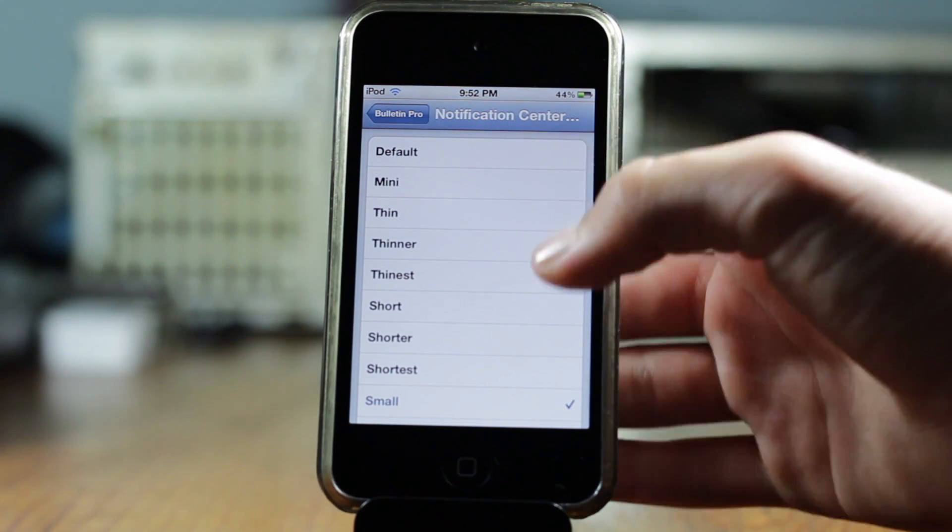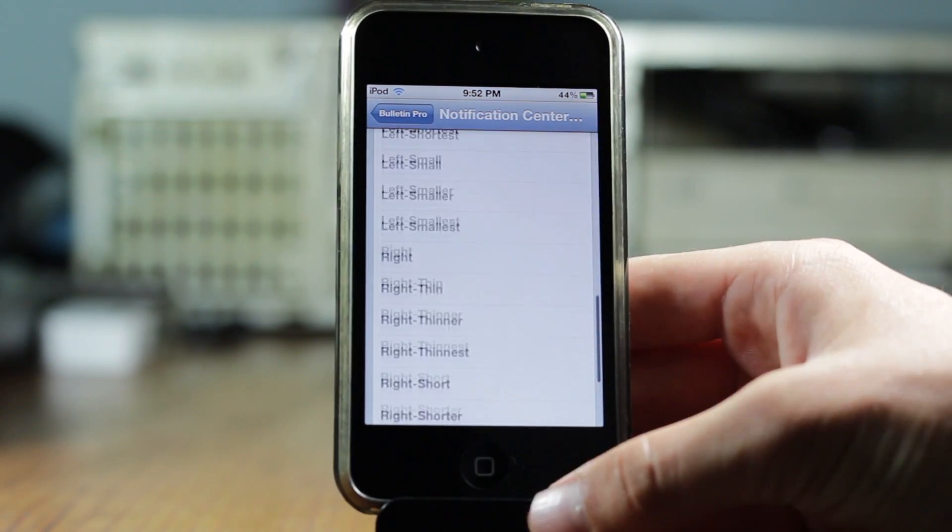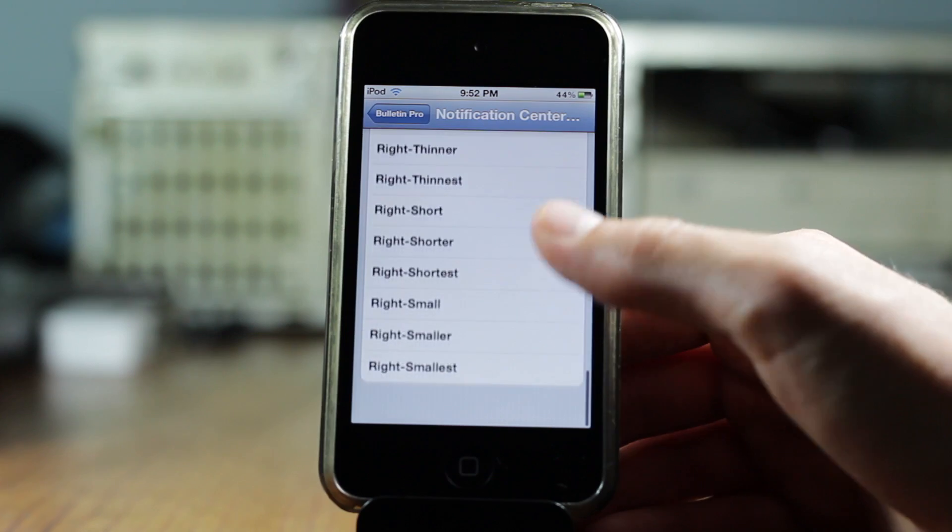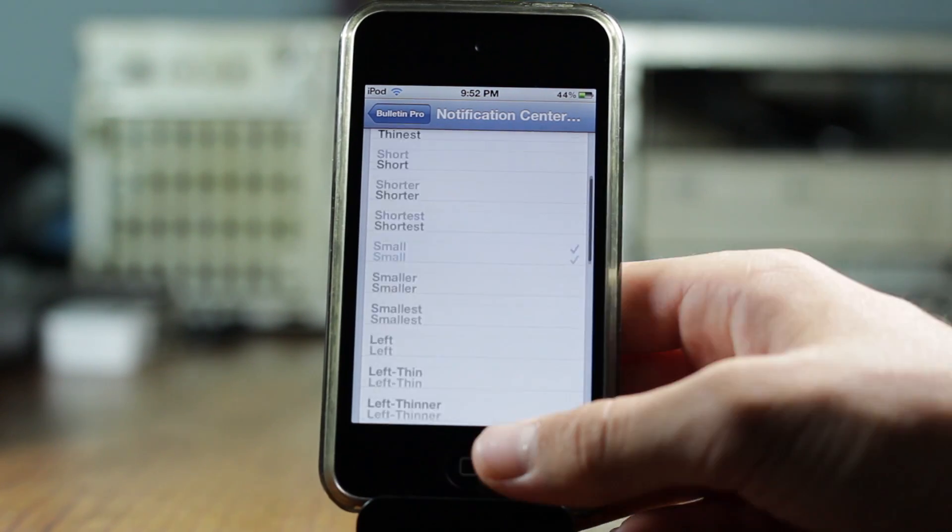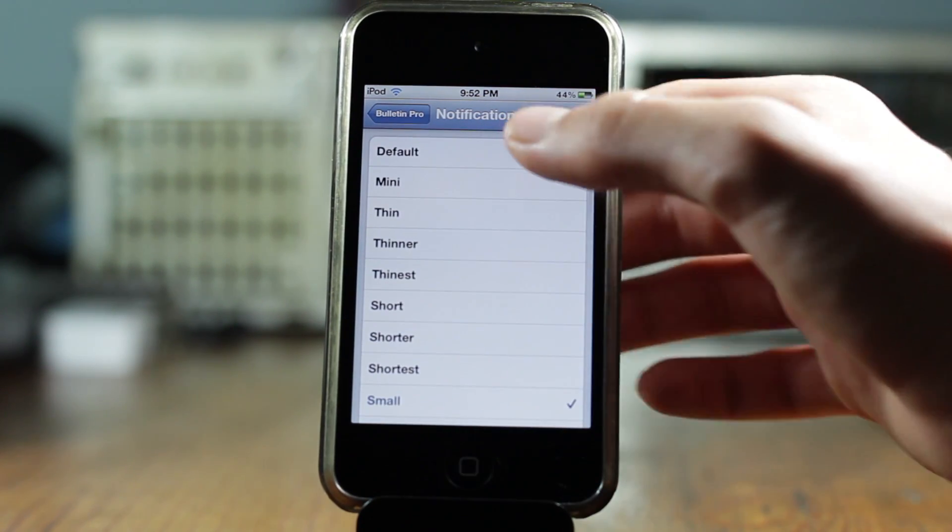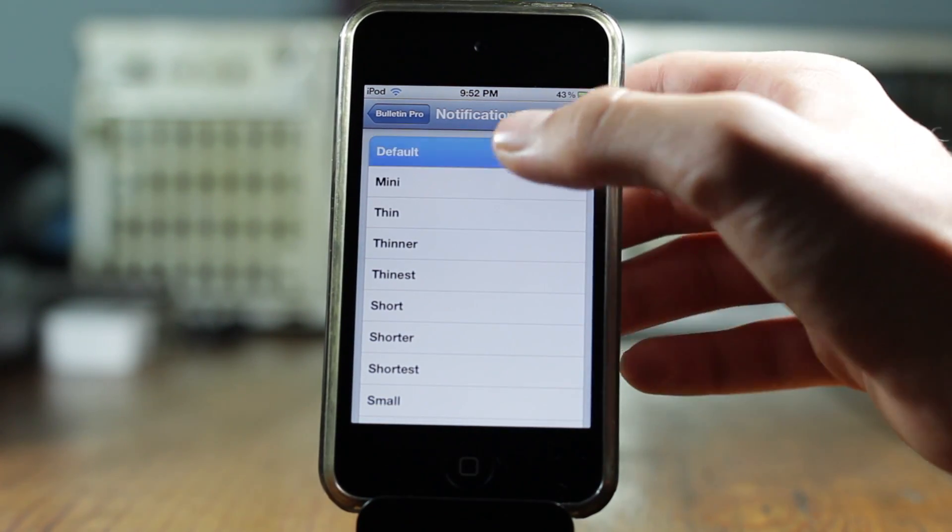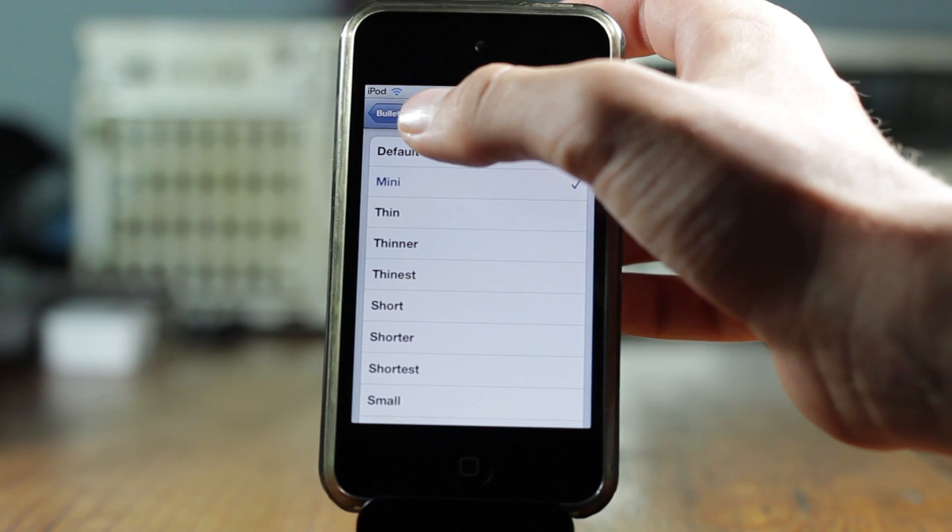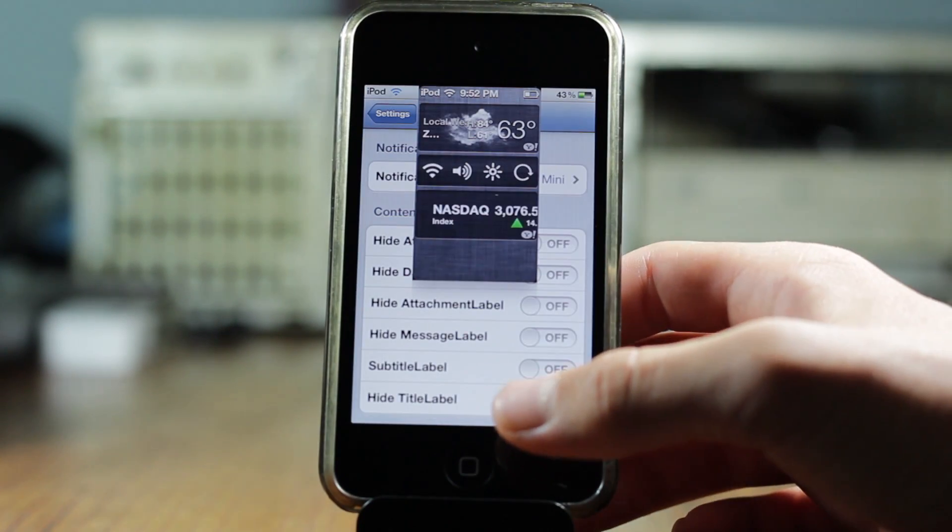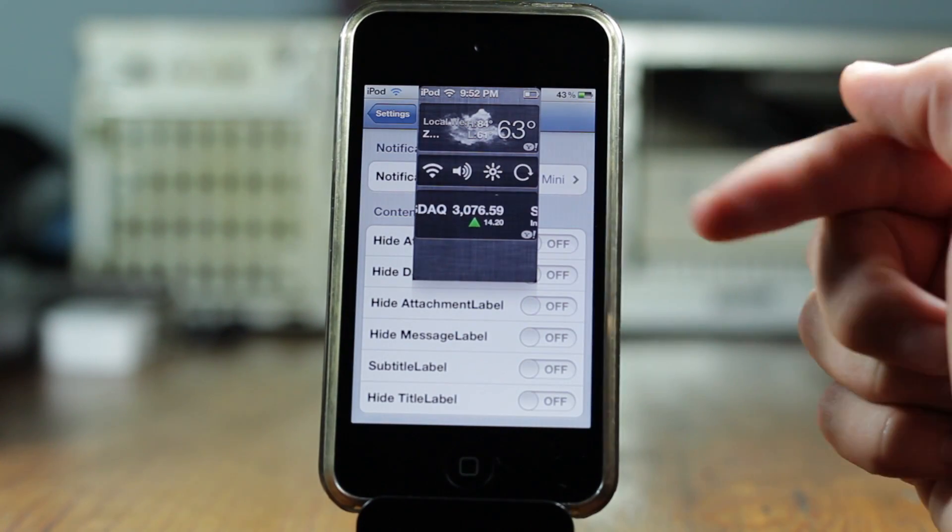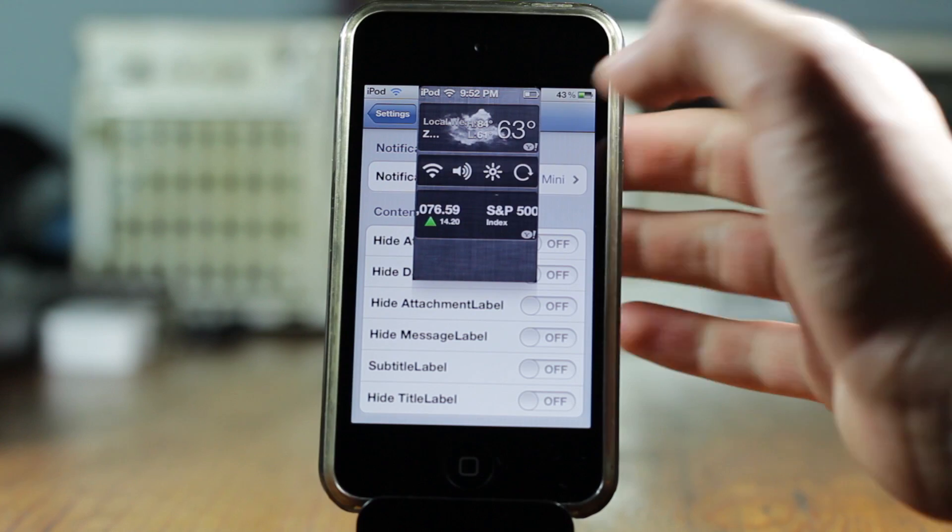First off you get default and then you get mini. As you can see right there, you get tons of different ones. You can resize it, you can put it on the right hand corner or on the left hand corner, and as you can see right there is the mini.